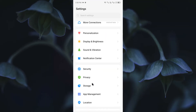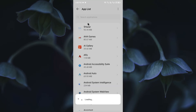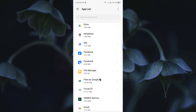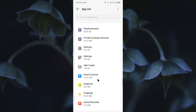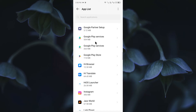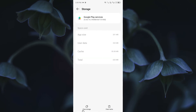The second method: open Settings again, click on App Management, then App List. Here you need to find Google Play Services. If you have two Google Play Services entries, you need to open them one by one. Click on the first one, then click on Storage and Cache, and click on Clear Data.